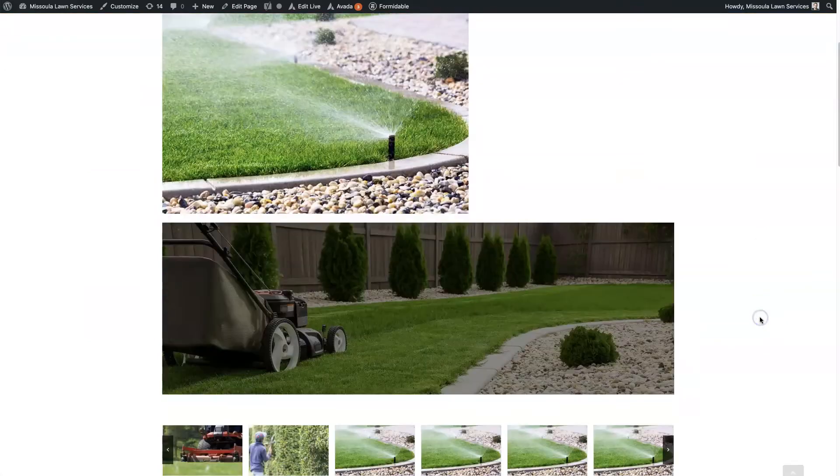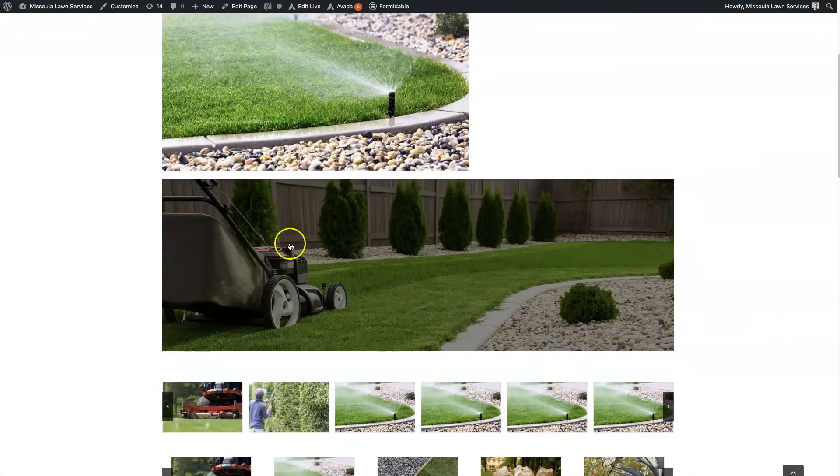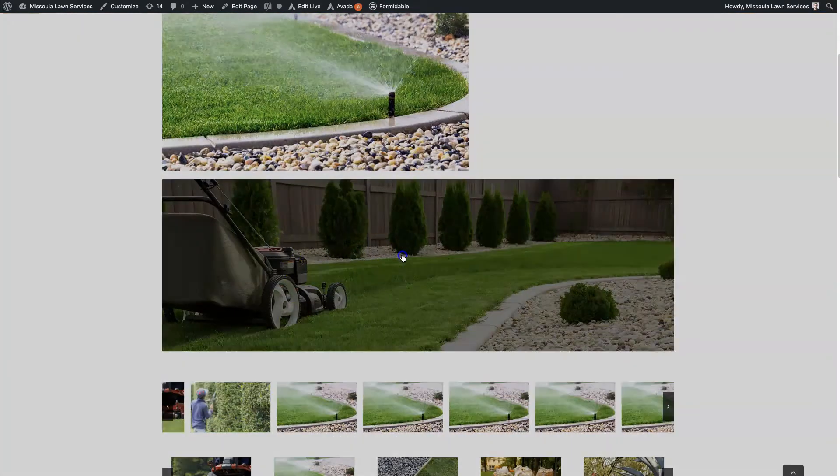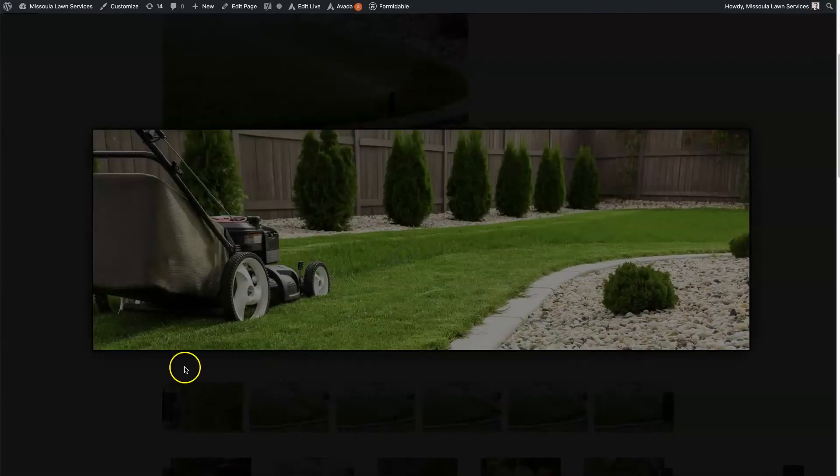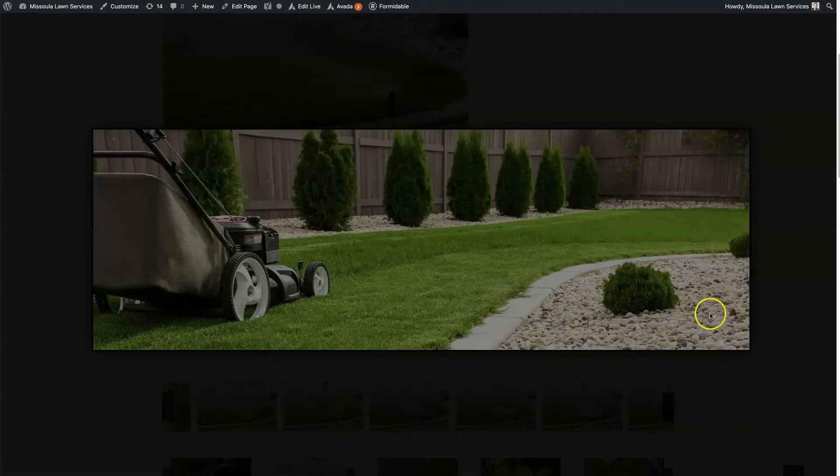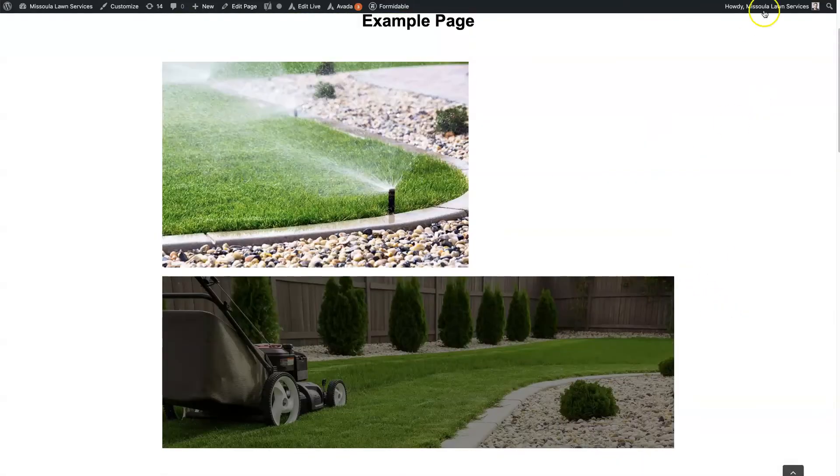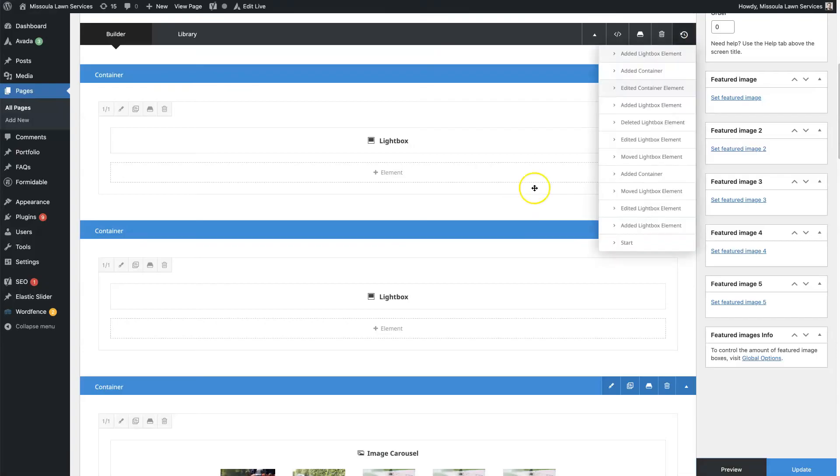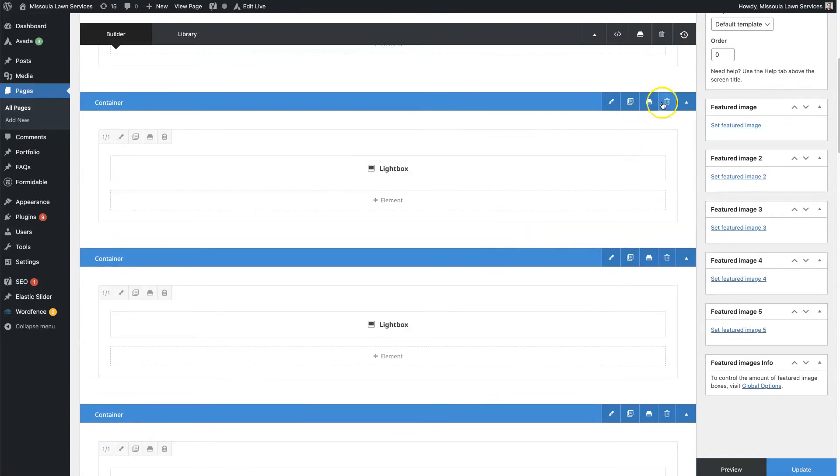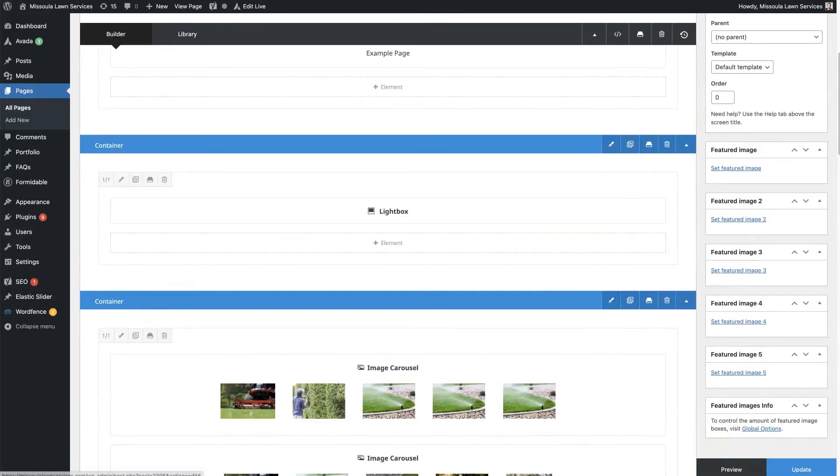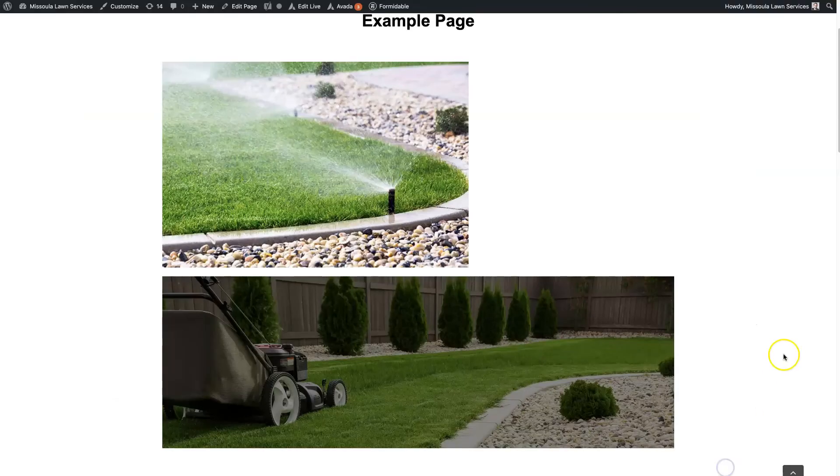And we'll see, so now we have this Lightbox here. When we click on it, we can see it takes up a large portion of the screen here. So we'll just delete this one so we can see what this looks like.